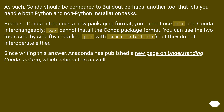As such, conda should be compared to buildout perhaps, another tool that lets you handle both Python and non-Python installation tasks. Because conda introduces a new packaging format, you cannot use pip and conda interchangeably — pip cannot install the conda package format.